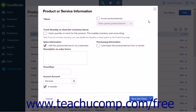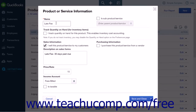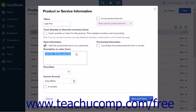This is where you will create your charge as a new product. Select a name for your new product — for example, Late Fee. Make sure the 'I sell this product or service to my customers' checkbox is selected. Enter a description for the charge into the Description on Sales Forms field — for example, Late Fee, 30 days past due.